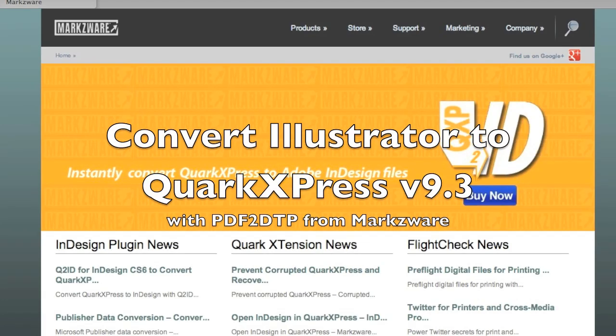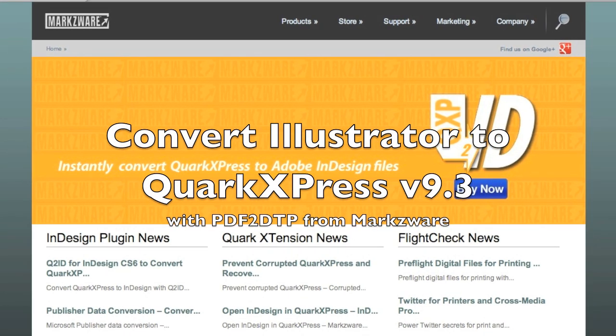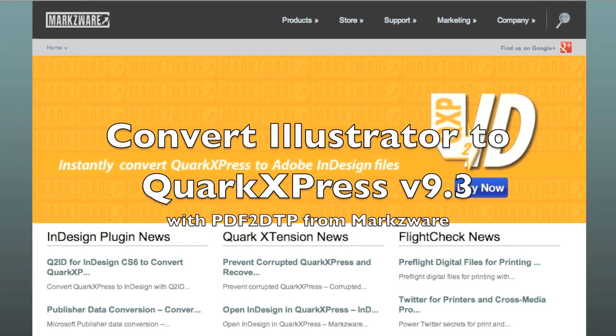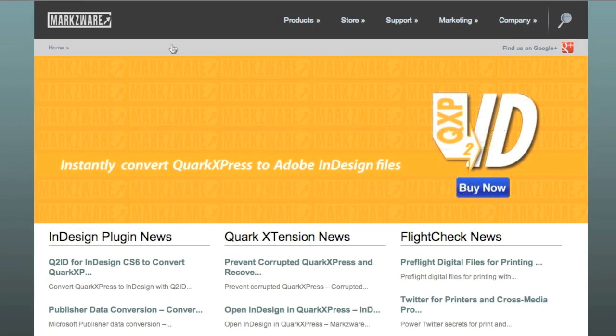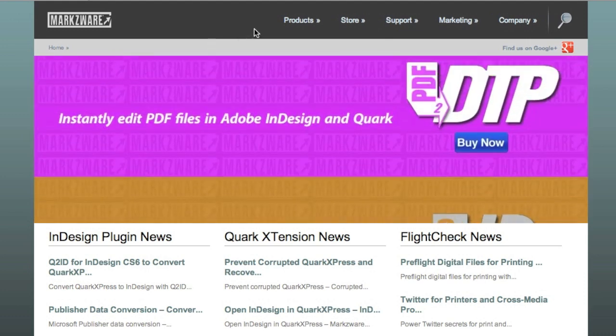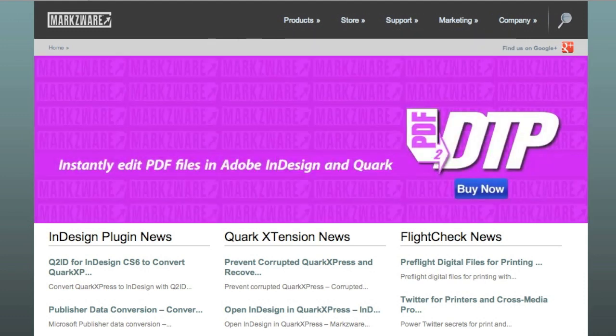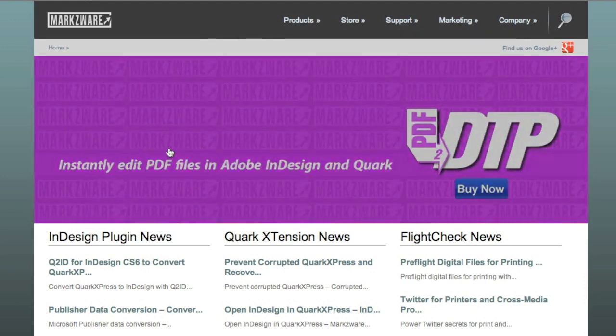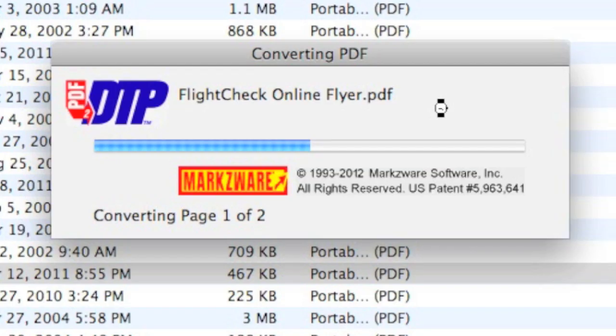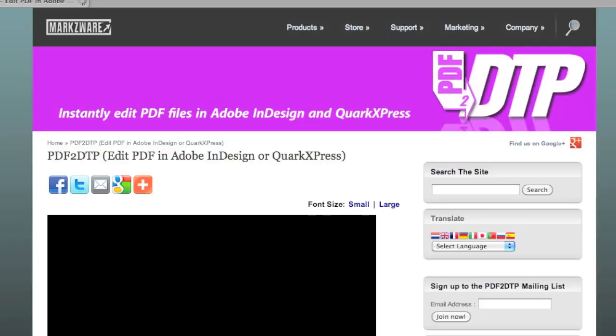This is an interesting factoid. Many of you may have heard of our new PDF2DTP tool now shipping for QuarkXPress. PDF2DTP will also be available for InDesign very soon.